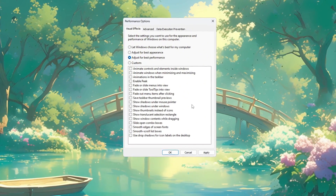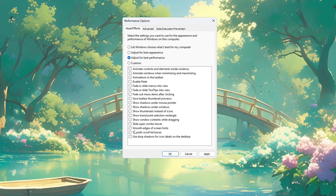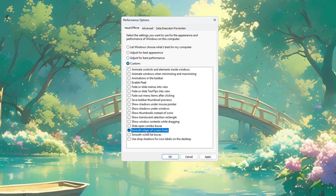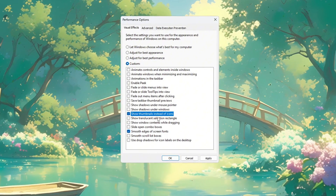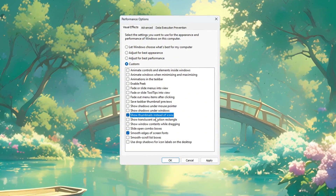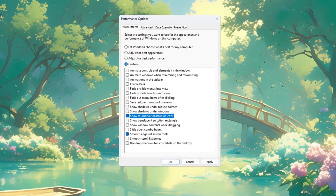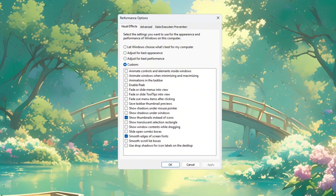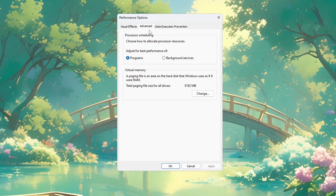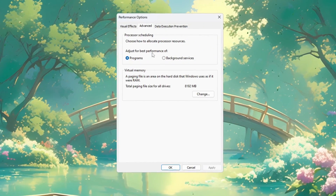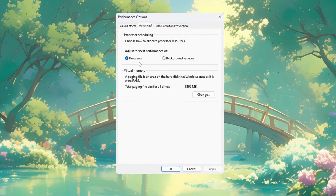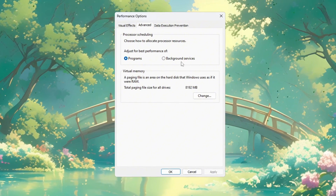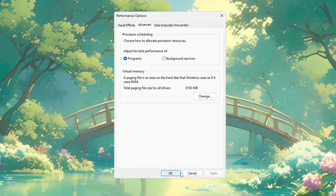If you still want your screen to look a little nicer, you can turn these two options back on: 'Smooth edges of screen fonts,' which makes text look cleaner and easier to read, and 'Show thumbnails instead of icons,' which shows a small preview of images and videos. After you pick your settings, click Apply to save them. Now click on the Advanced tab, and under Processor Scheduling, choose 'Adjust for Best Performance of Programs.' This gives more power to programs like Fortnite instead of background apps. Then click OK to save and close everything.